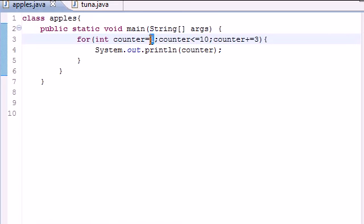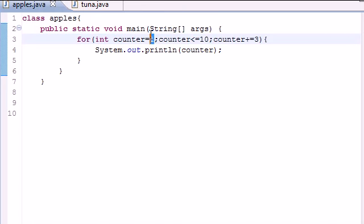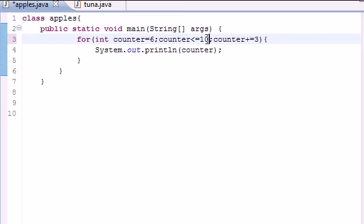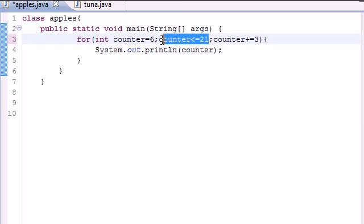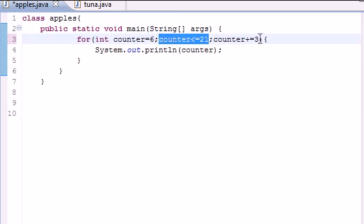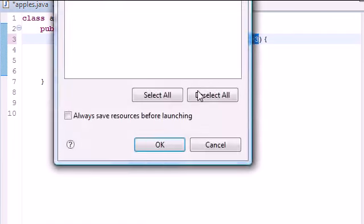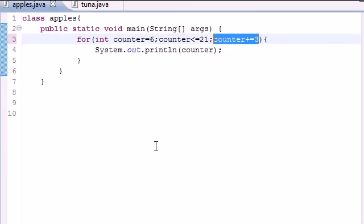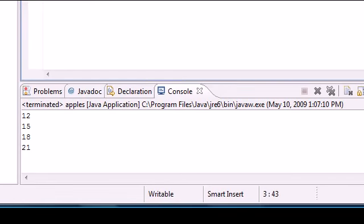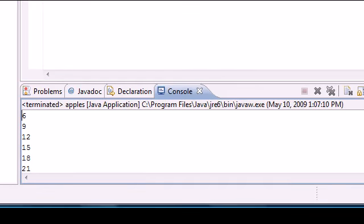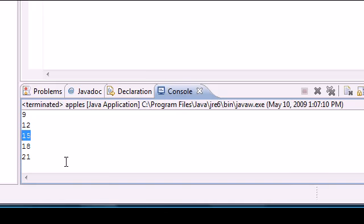But again, we can change the starting point. Say we wanted to start it at six and go until, let's say, twenty-one. So now it starts at six and goes to twenty-one and steps by threes. So let's go ahead and run this. And as you can see, six, nine, twelve, fifteen, eighteen, twenty-one, and then it stops.